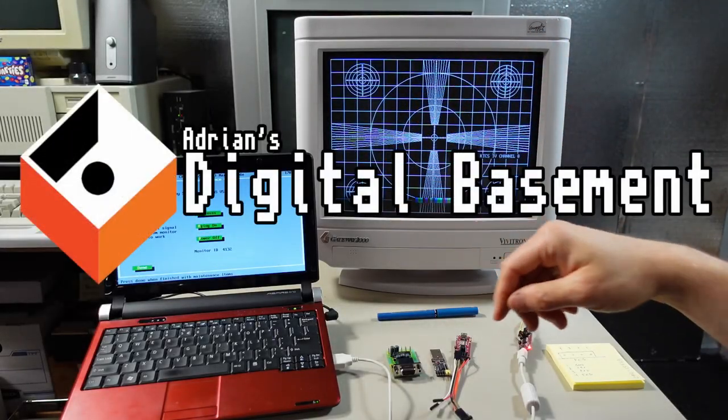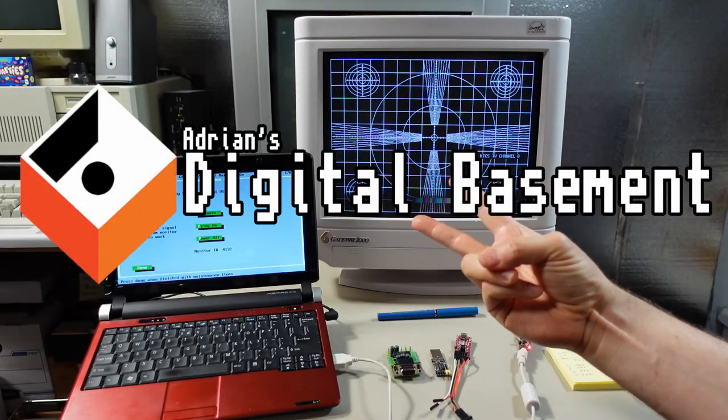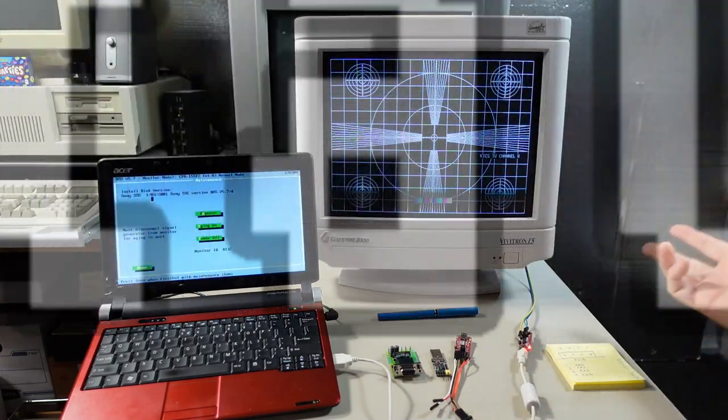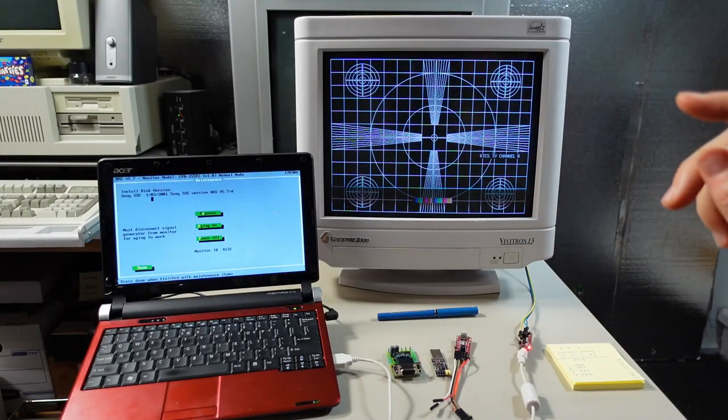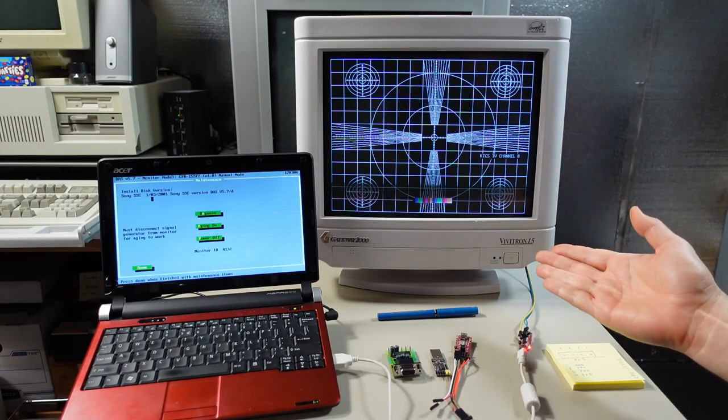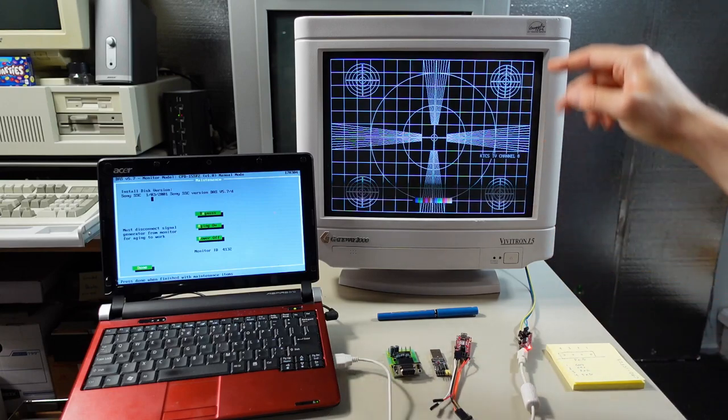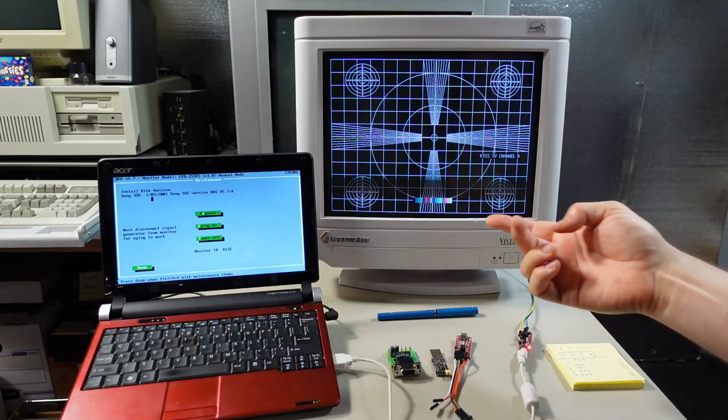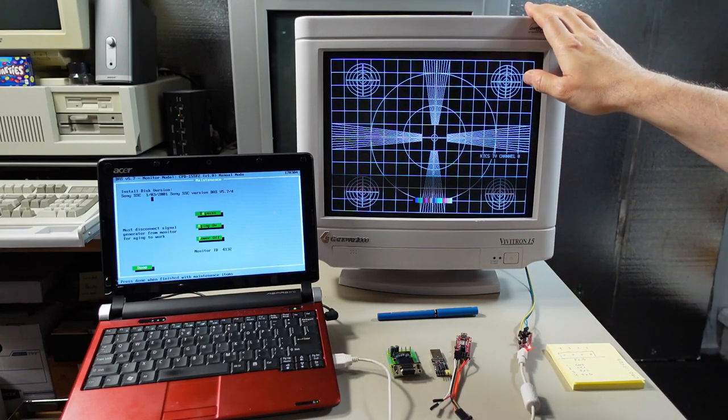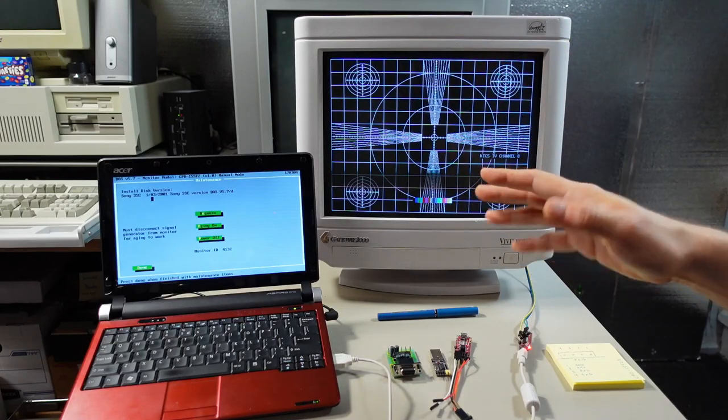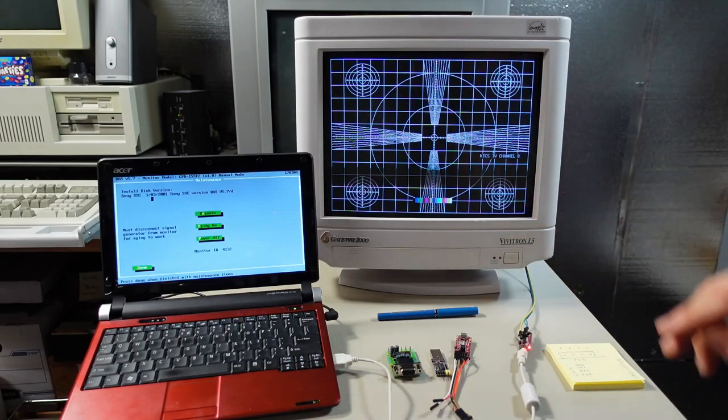Well hello everyone and welcome back to Adrian's Digital Basement 2, yep second channel video. This one's going to be about CRTs and specifically Sony CRTs and even more specifically Sony CRT monitors made from the mid 90s and onward.